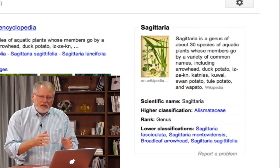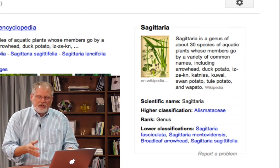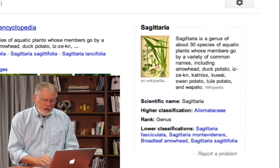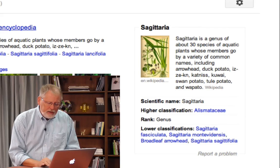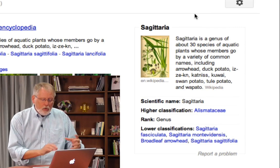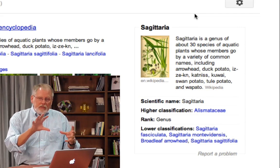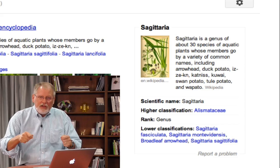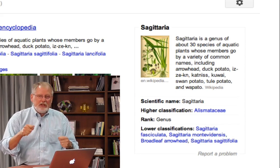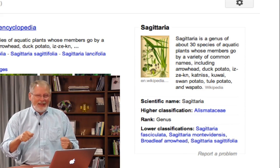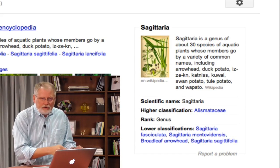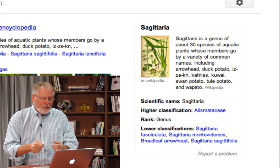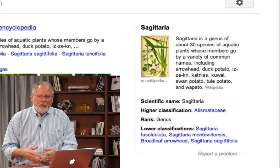In this case, I've done a search for Sagittaria, which is a kind of water plant, and over here on the right-hand side, Google has provided this knowledge panel which is populated or filled up with things we know about that entity — that thing in the world, in this case the plant — with information we know about it.